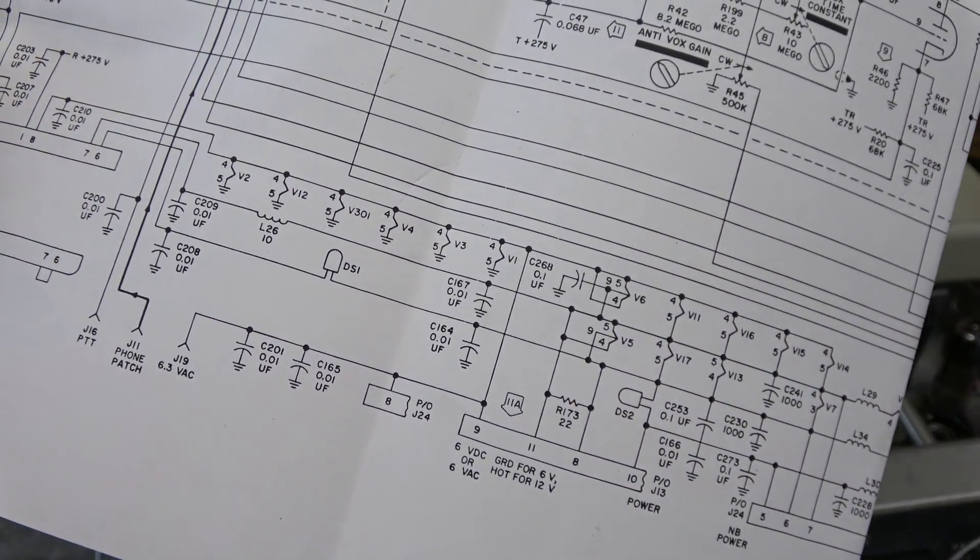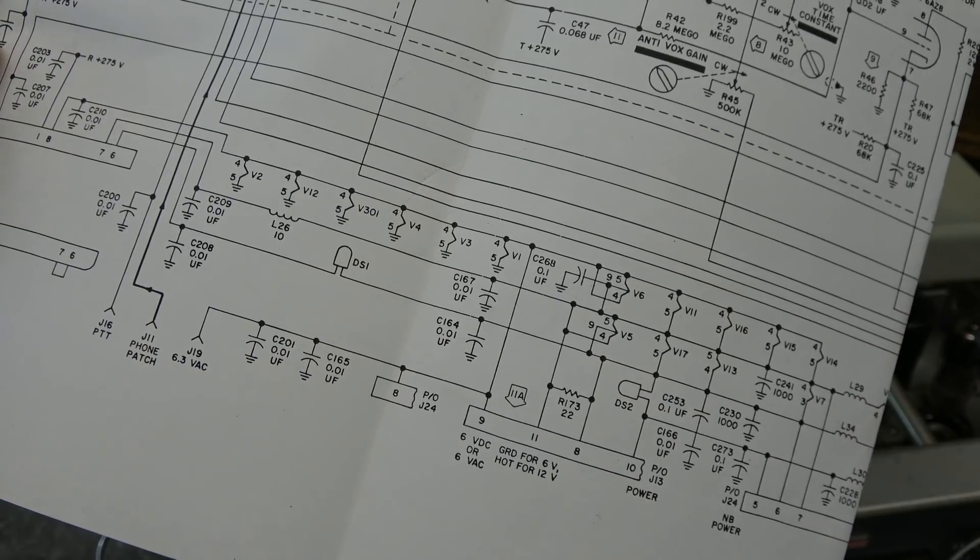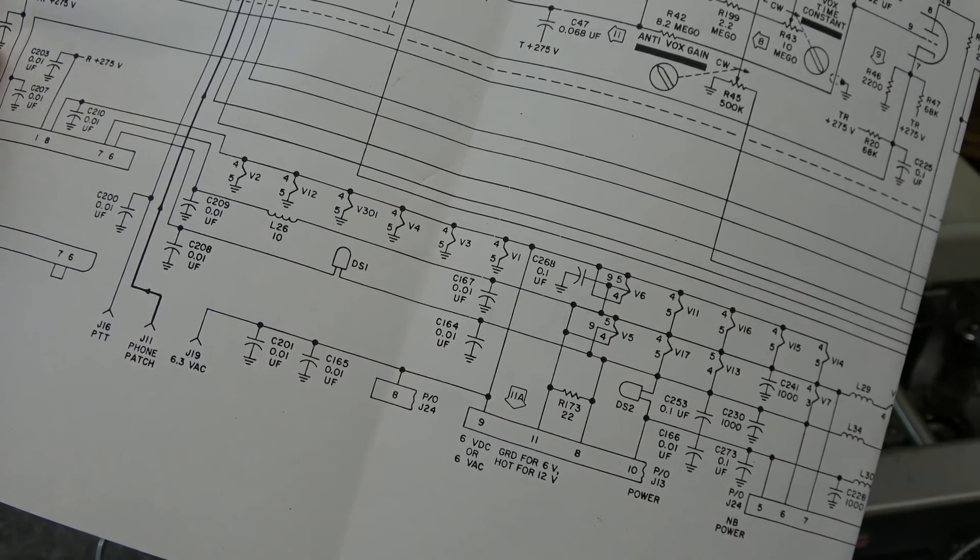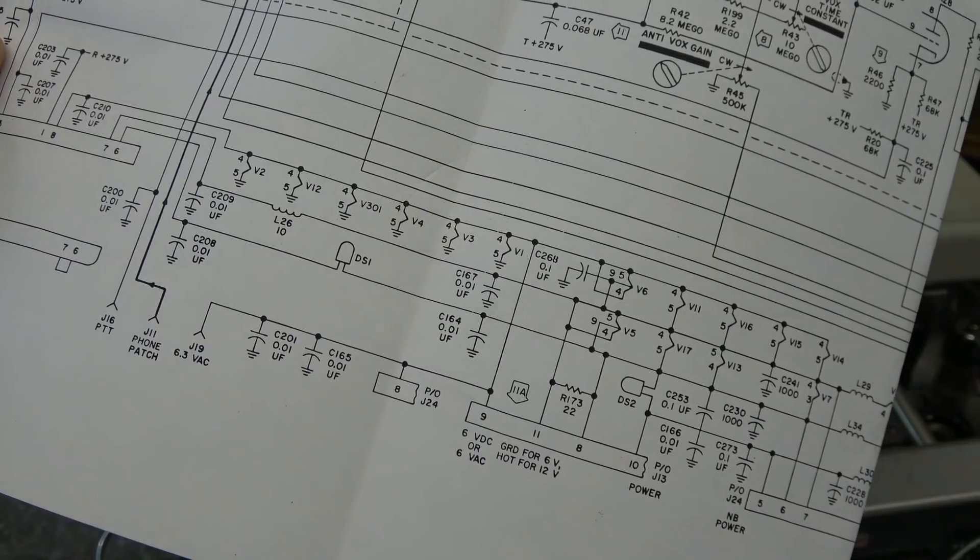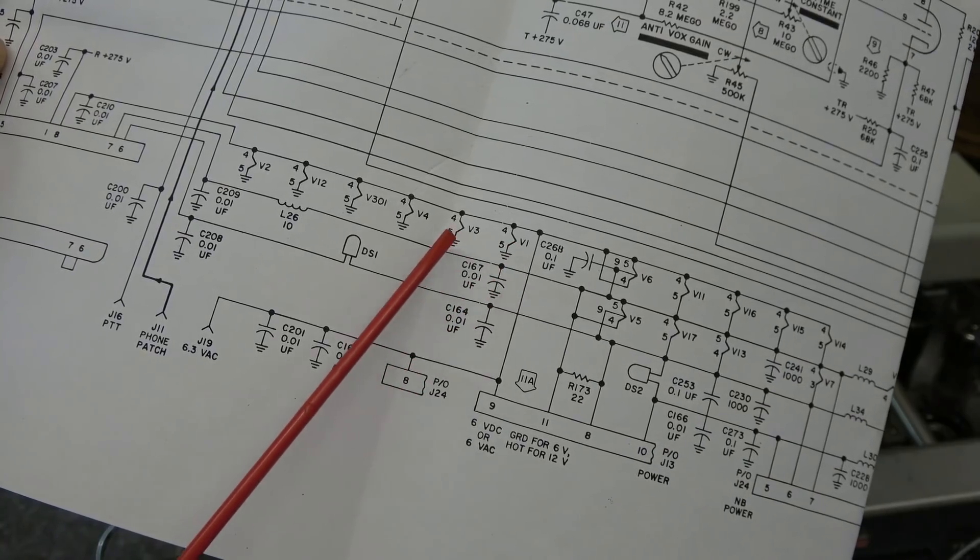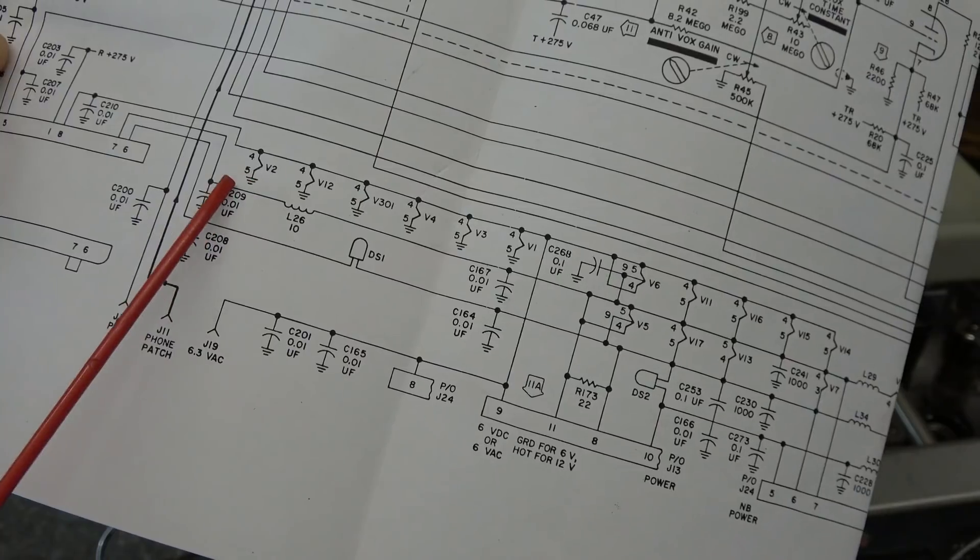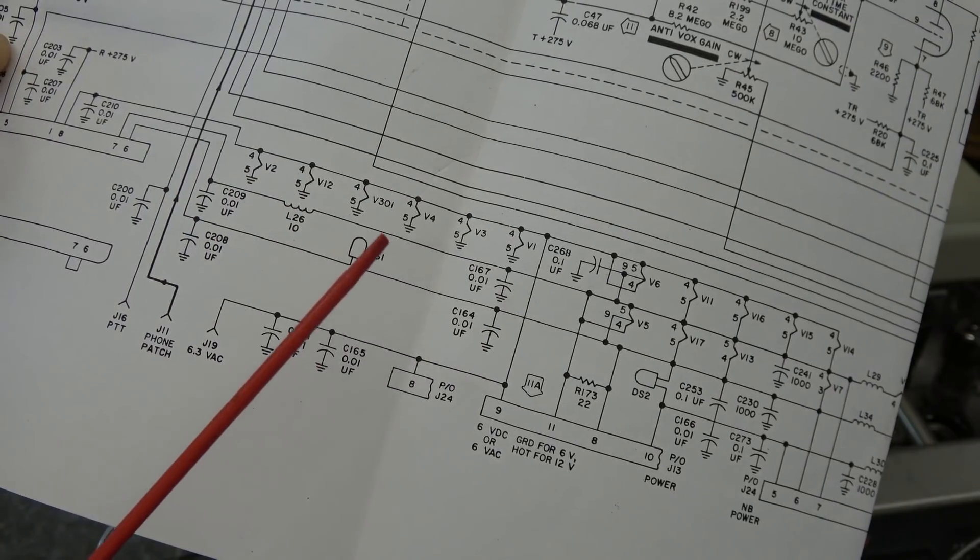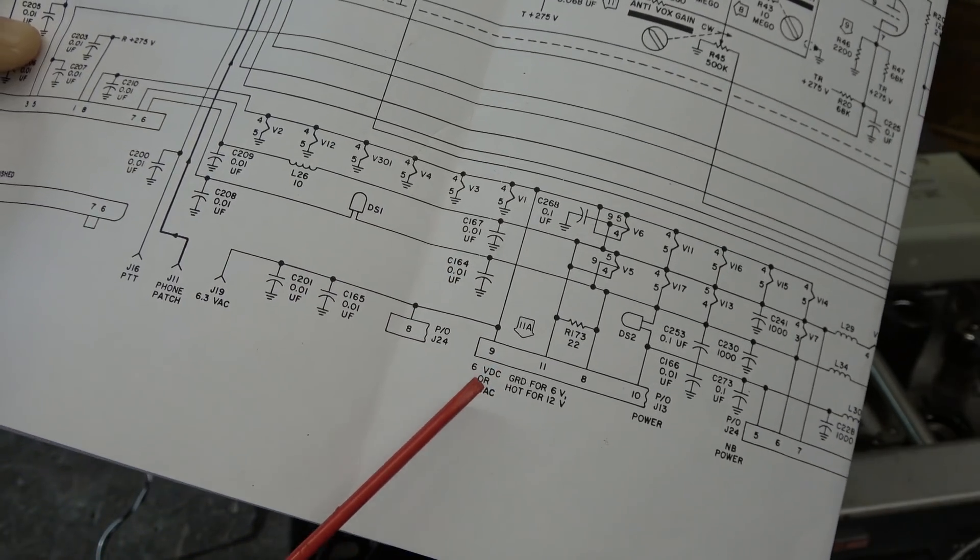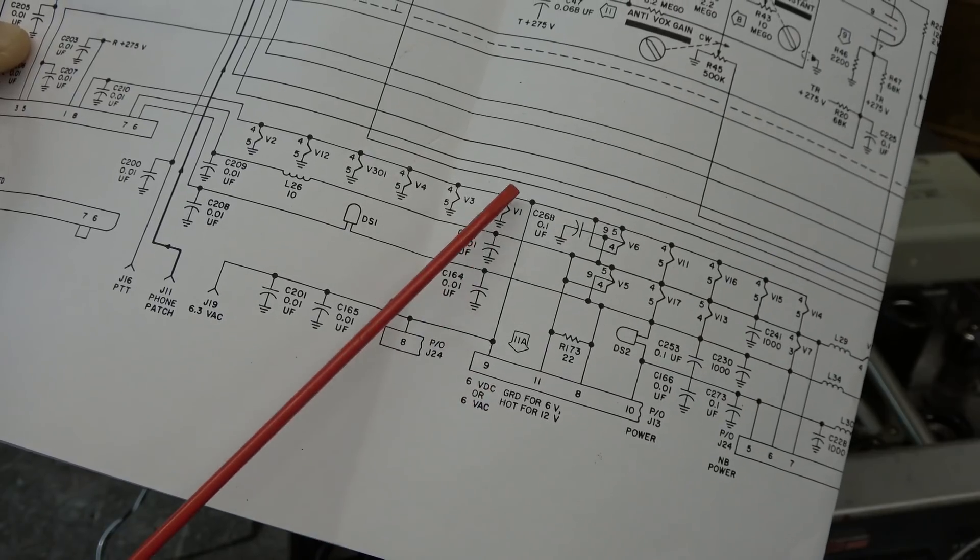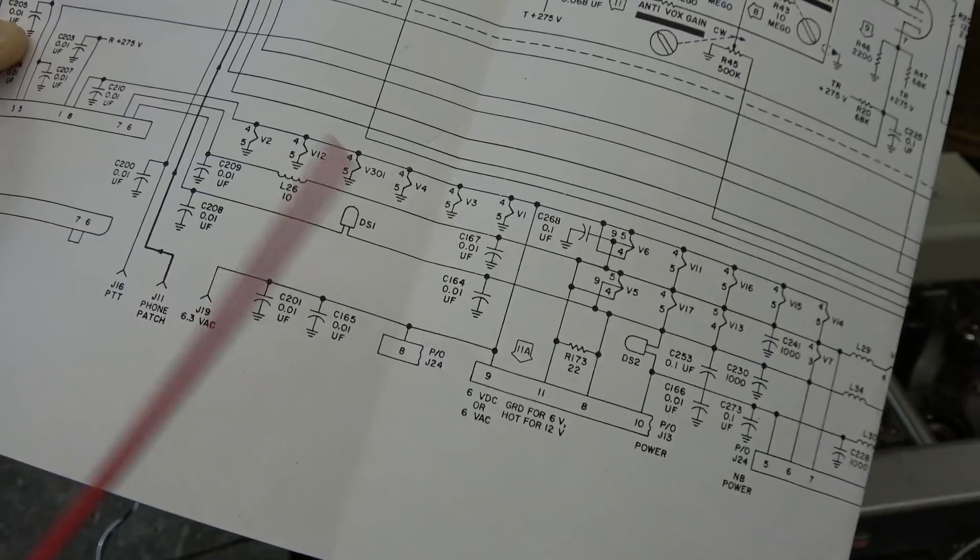For review, I have a handful of tubes in the KWM2 that are intermittently lighting. I don't see the filaments coming on at times and sometimes they do. The tubes that appear to have the problem are V1, V3, V4, and across here V12, V2. These are the ones that are not lighting all the time as they should. They're fed by the six volt filament line coming up from the power supply on the rear connector of the KWM2.